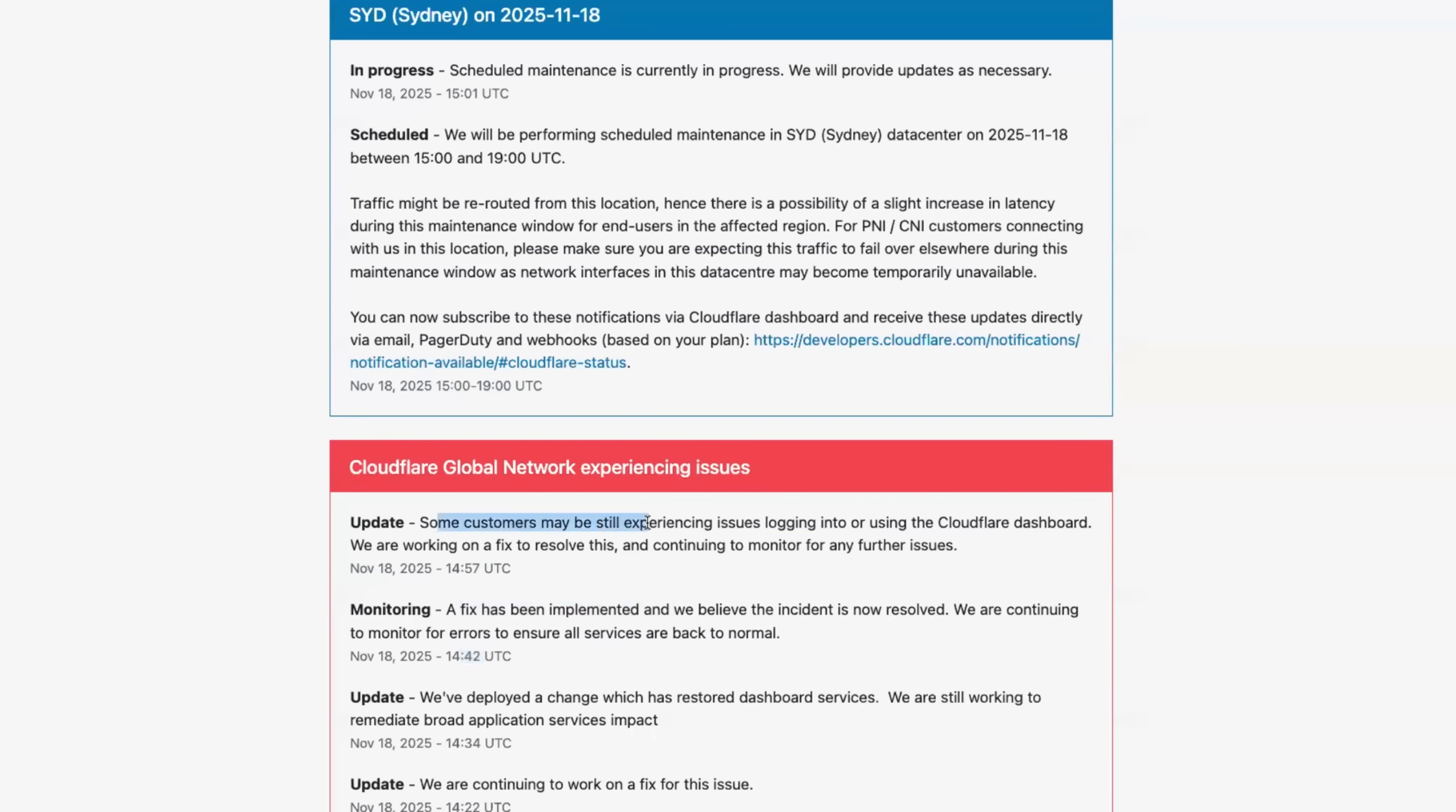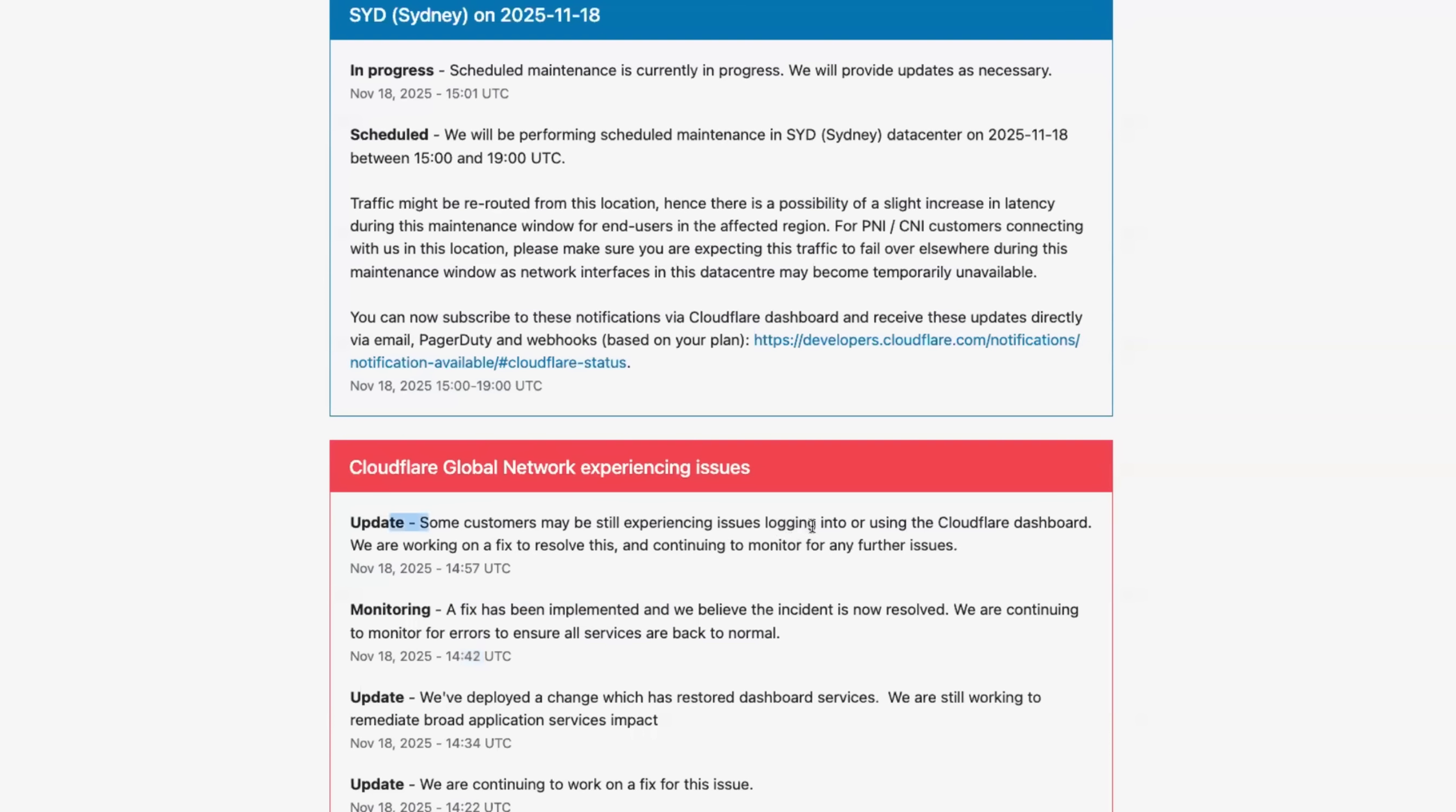However, some customers, so this is good news for majority of the customers, but some customers are still experiencing the issue. So kind of good news that majority of the customers are unblocked. I verified some of the websites as well like ChatGPT, Udemy, they are back to normal.